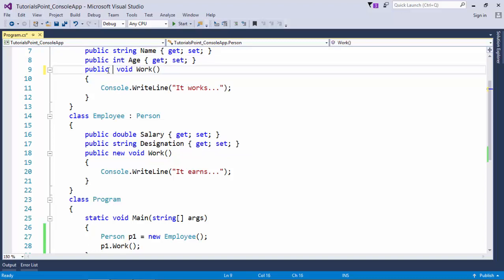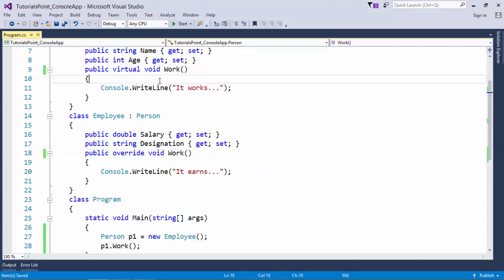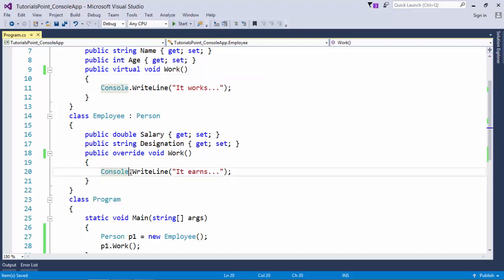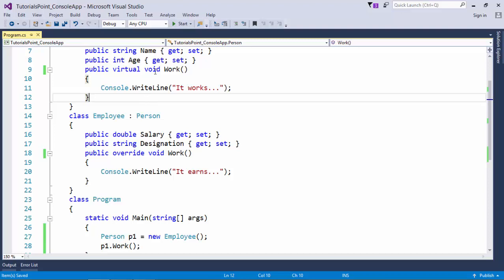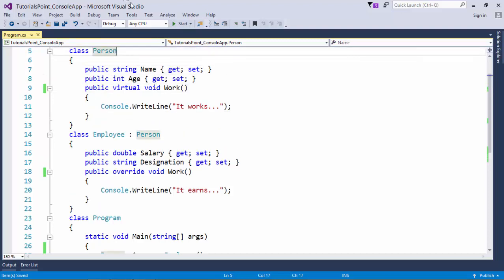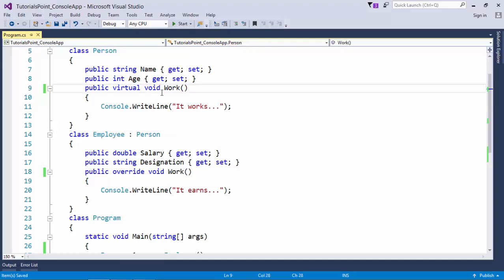In the base class method I say virtual keyword, and here rather than new I will say override. You can only override a virtual method or abstract method. We'll cover abstract methods later, but for this scenario we have to mark this as virtual if I want to override it. It's like a real life example: it's a person class, a parent class giving suggestions to the child. The child can accept that suggestion or define its own logic.